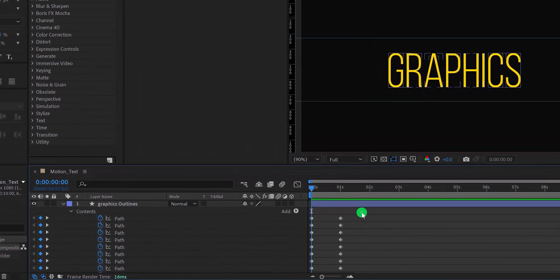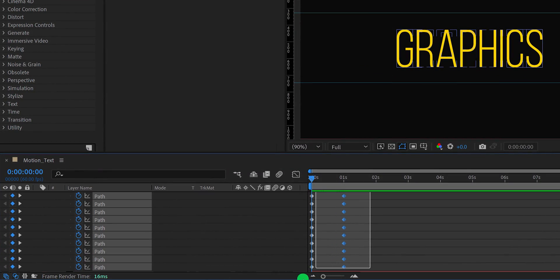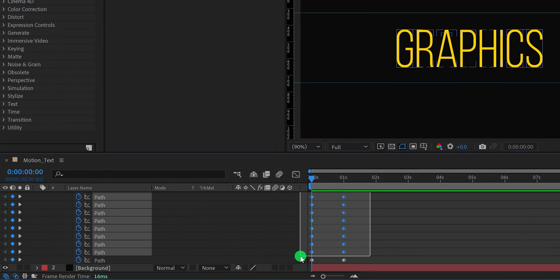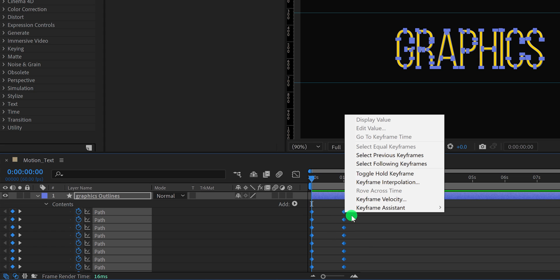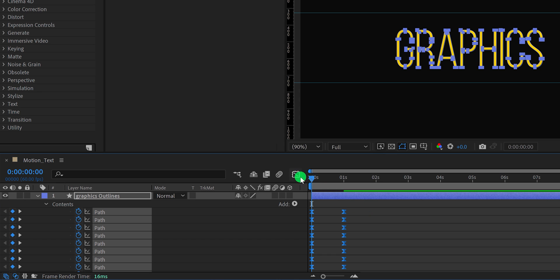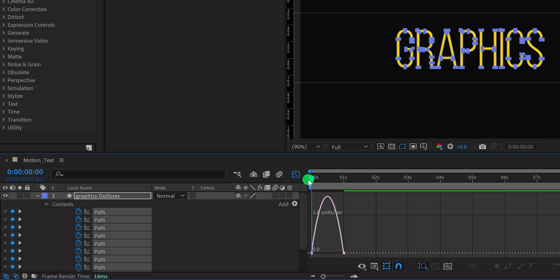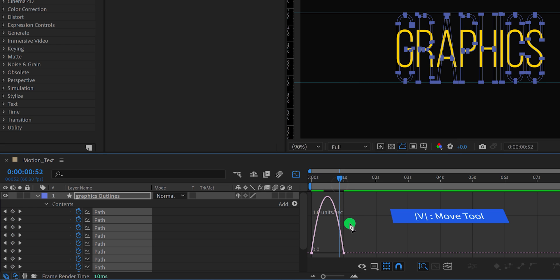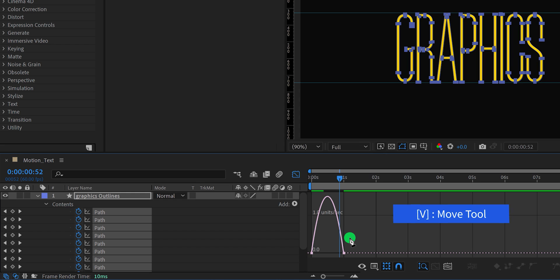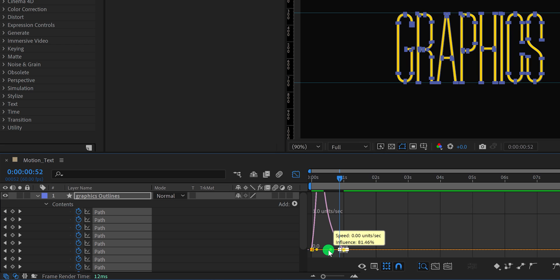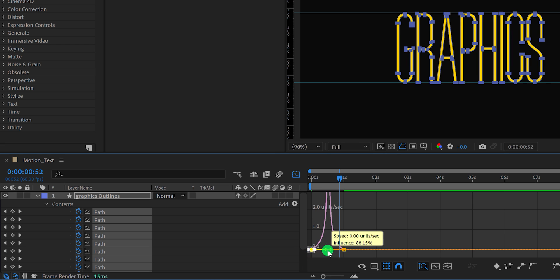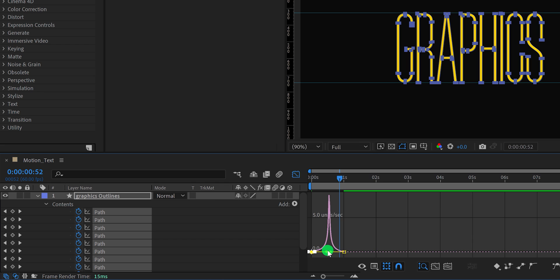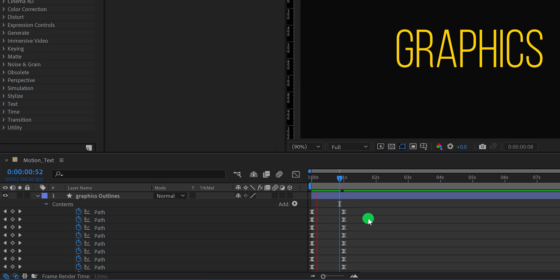Let's select all keyframes. Right click on them, go to the keyframe assistant, and select easy ease. Now open graph editor, and in case your graph does not look like this, then right click here, and choose edit speed graph. Now select move tool, by pressing the V on your keyboard, then select the end keyframes, and change the curves to something like this. Switch back to the main timeline, and this is how it looks now.